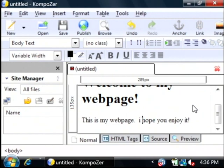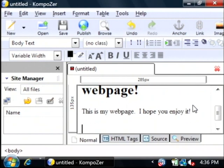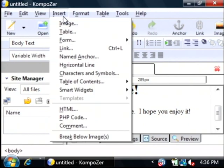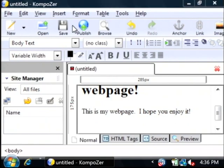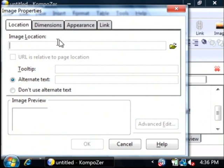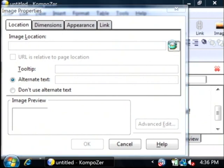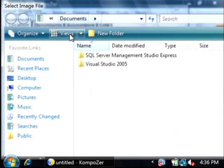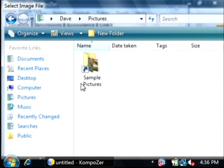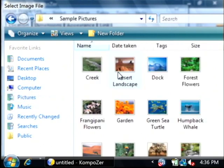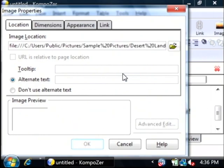You can do a lot of things like inserting tables and images here. I'm just going to go to the insert field and select image. Let's choose that image's location. Let me go to my pictures and pick one of these pictures here.